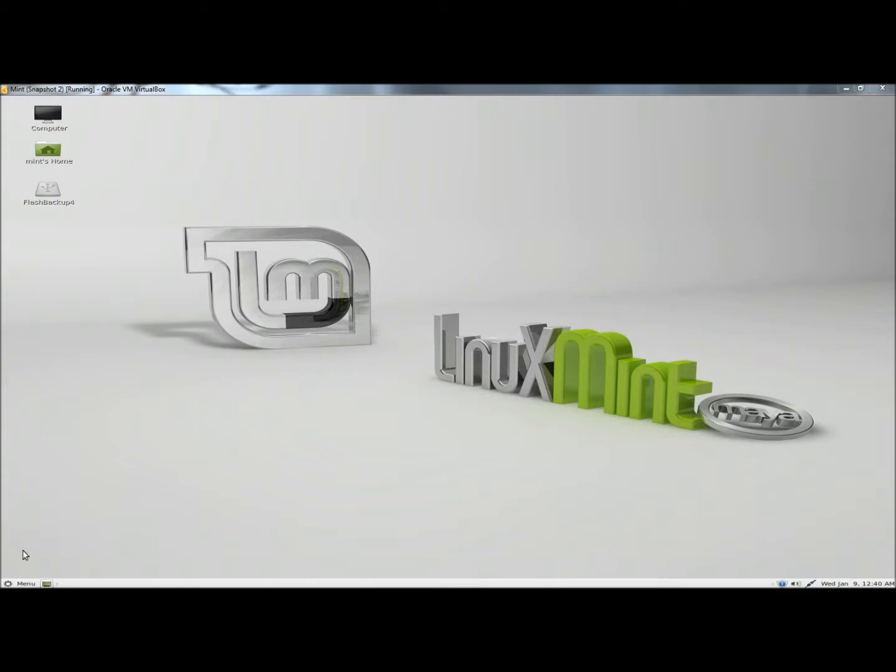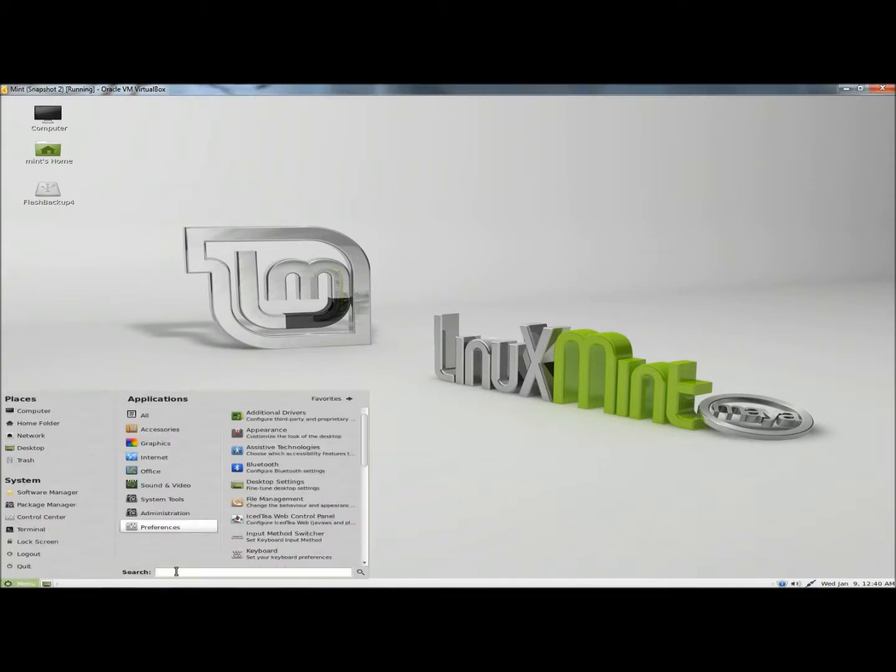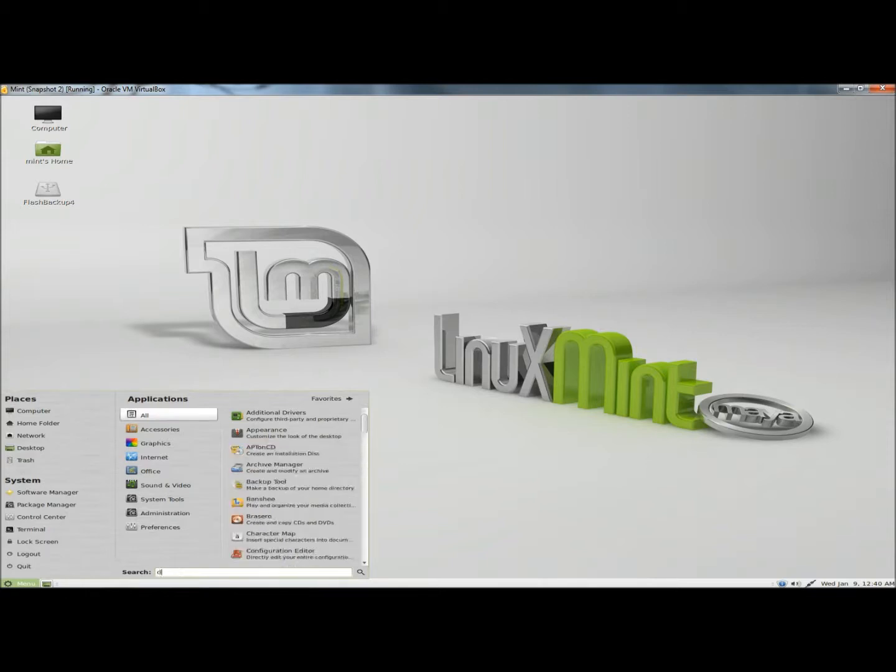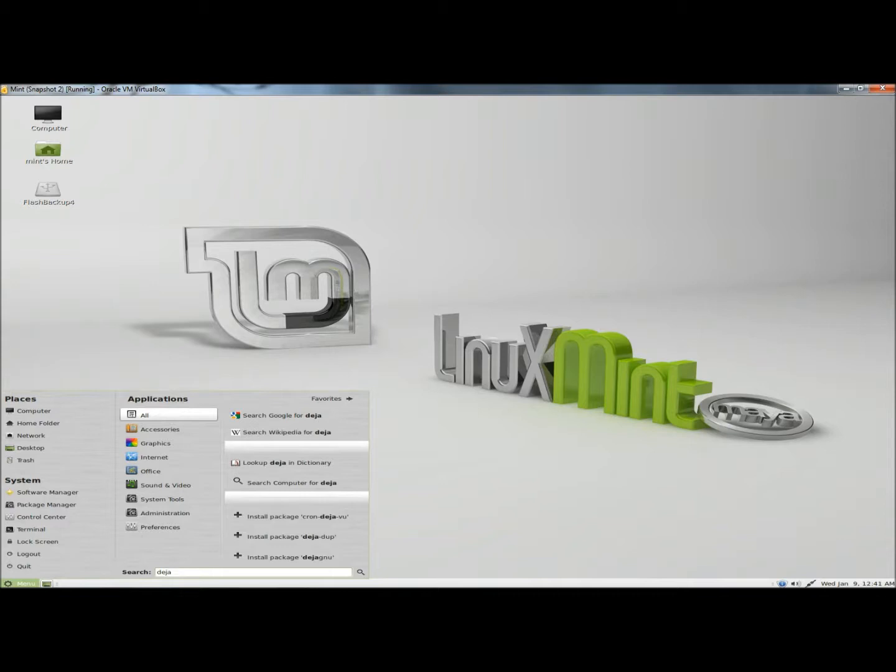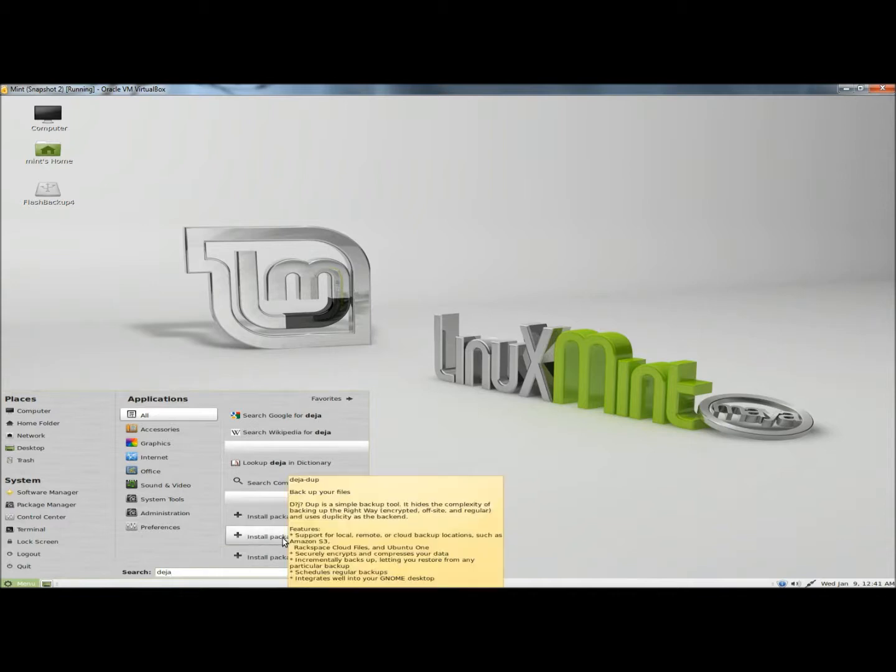I'm going to go to the menu, and in the search box I'm going to type Deja, D-E-J-A. Next I'm going to click on the install package, DejaDoop.